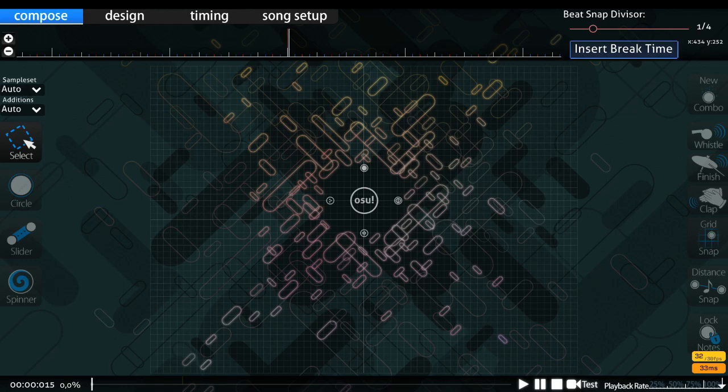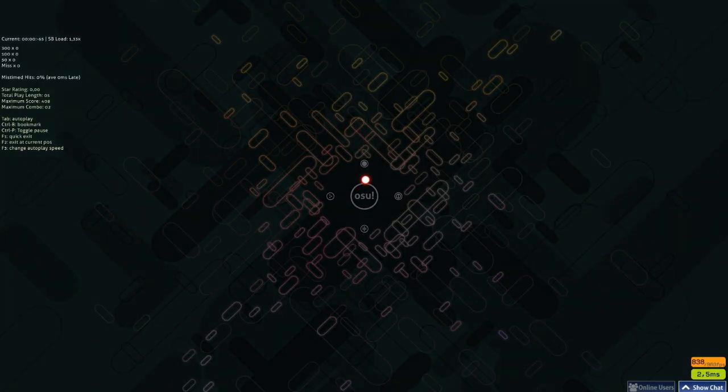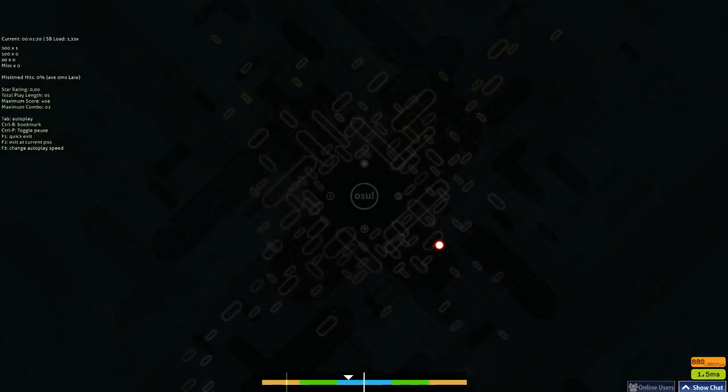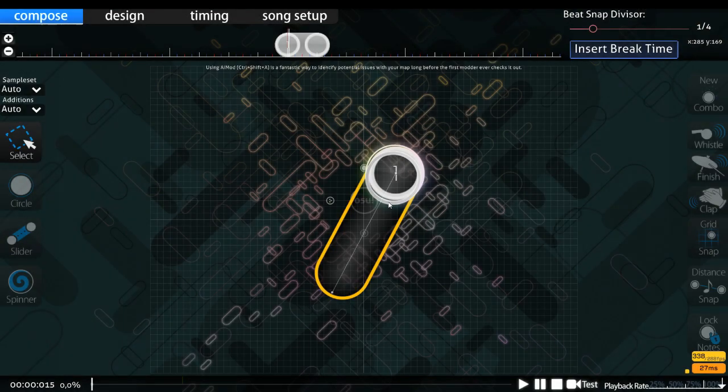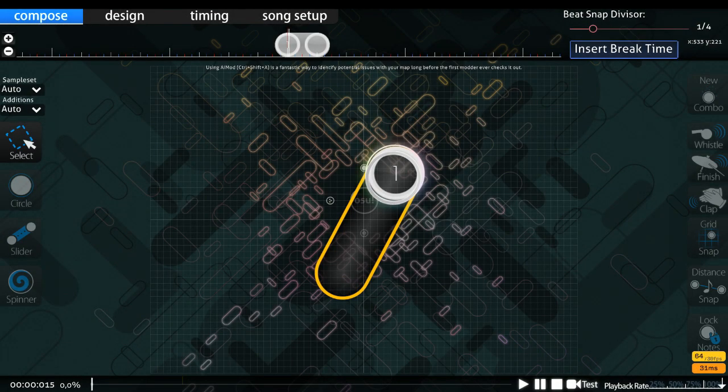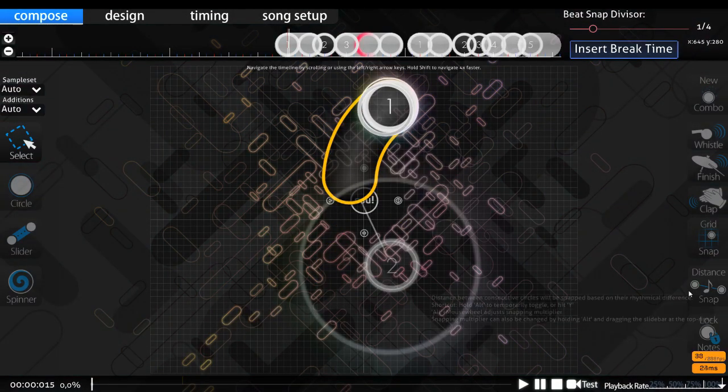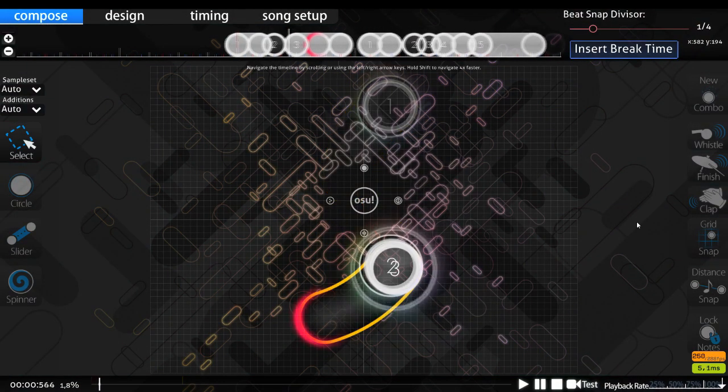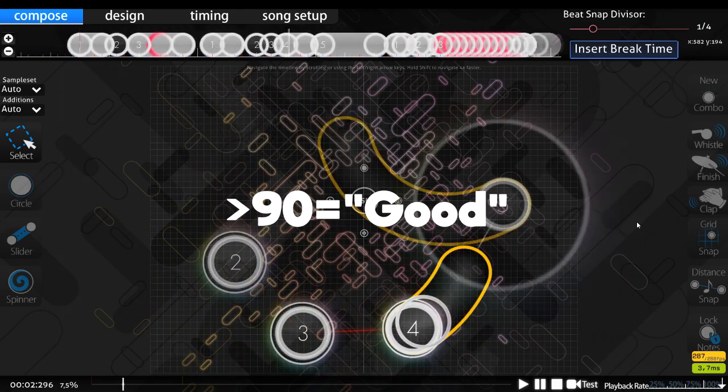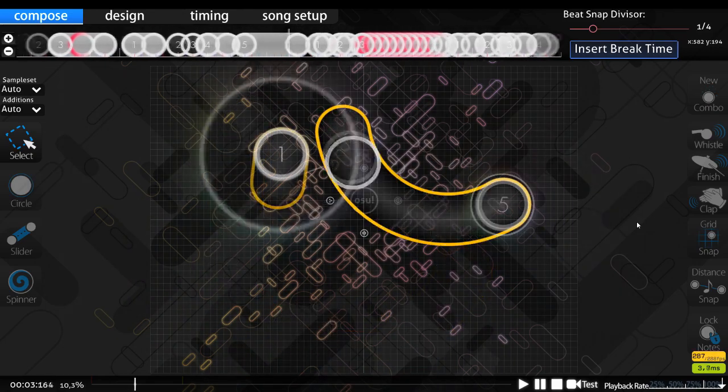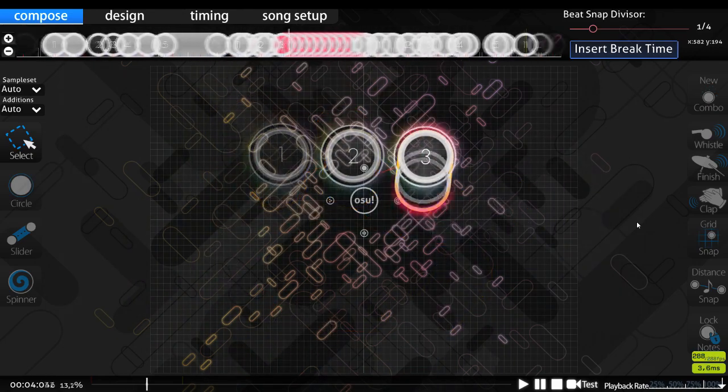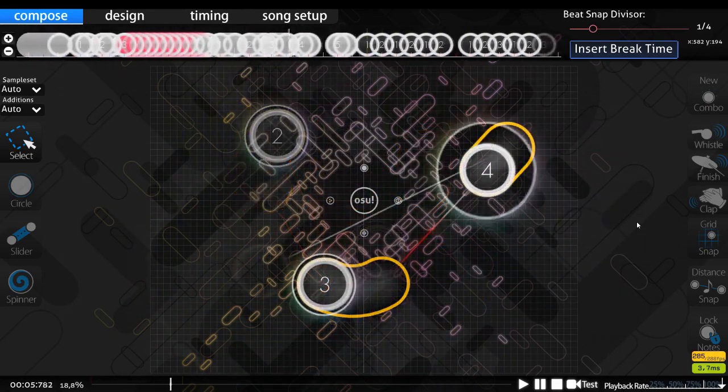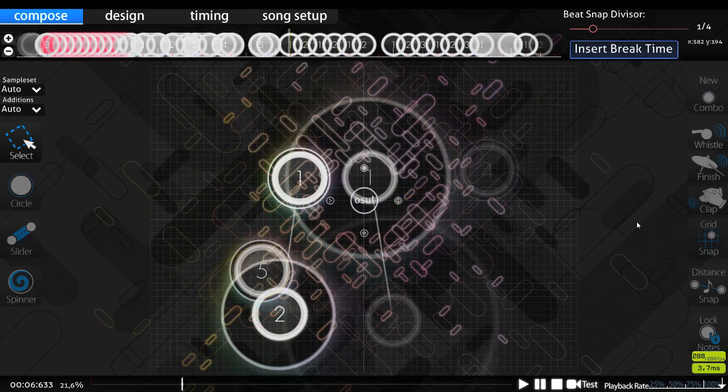But before we can fill it up, let me tell you something about sliders. They have a very nice property, you can basically just click them whenever and still get a 300. And trust me, we are going to need that. Because to assure that we are going to pass with good accuracy, we're going to need lots of them. So just place them here. It doesn't really matter, just try to somewhat follow the music and do good.